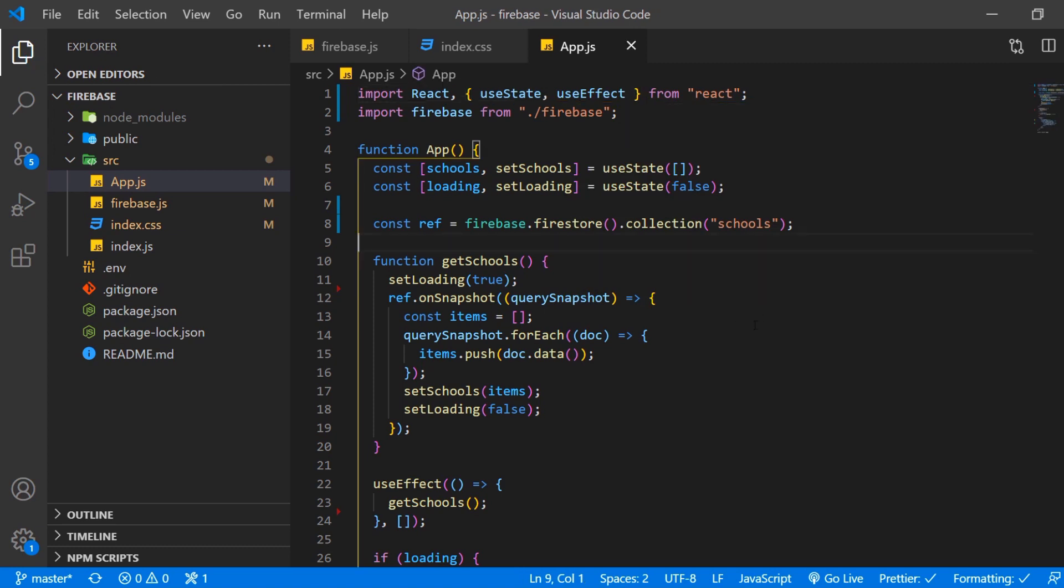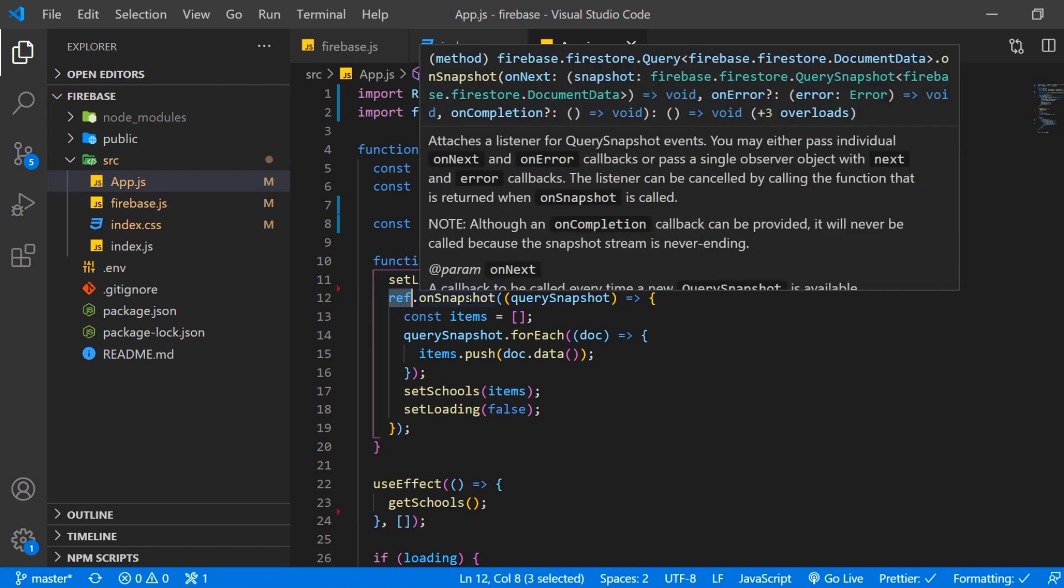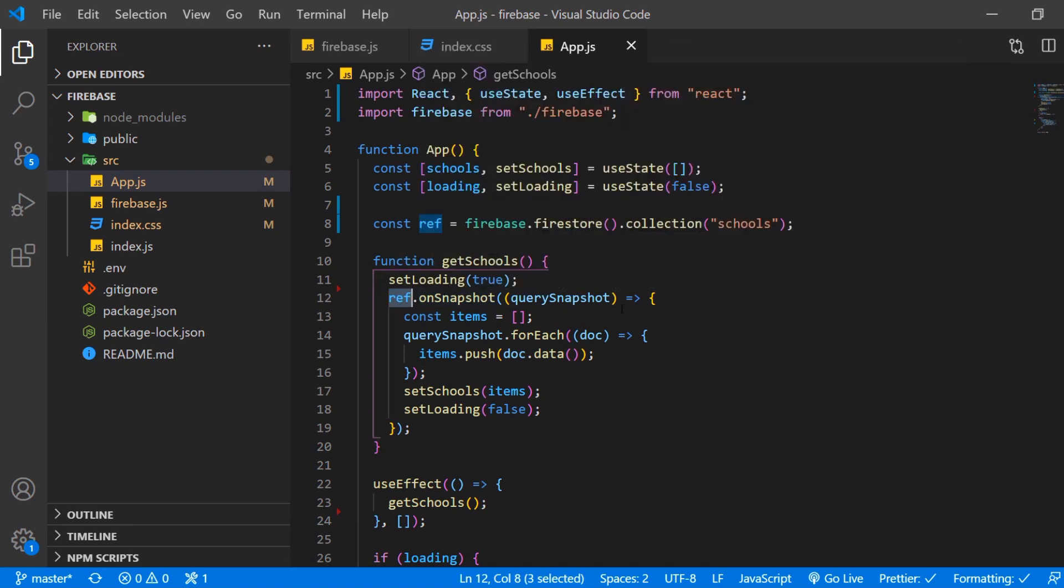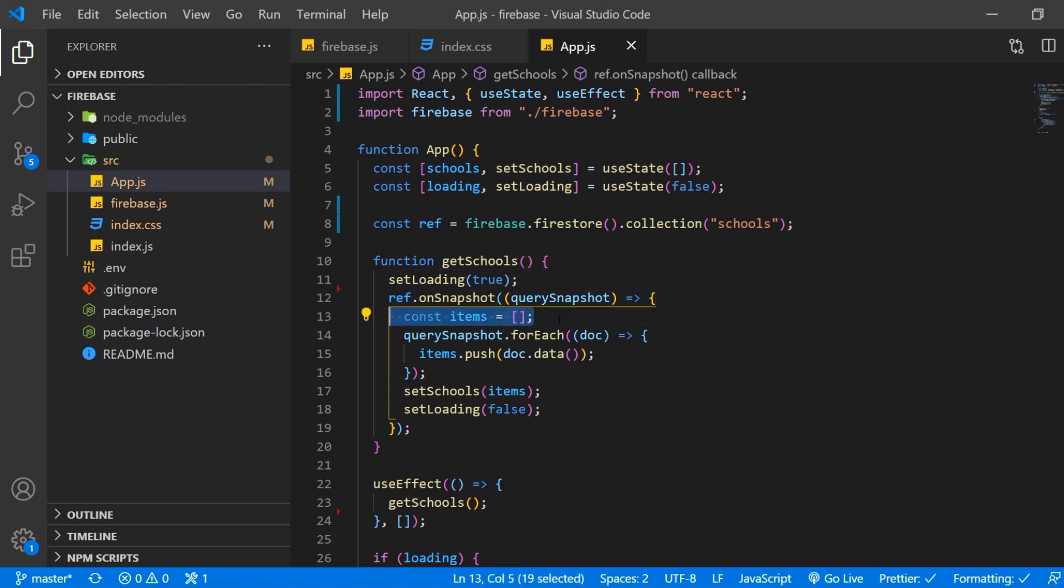So how does that actually work? Before we do anything else we want to set loading to true and then we're going to call our variable ref and add an onSnapshot method to it. Then we want to reference something that Firestore calls querySnapshot and we want to initialize an empty array called in our case items but we could also name it schools or kind of whatever we want.